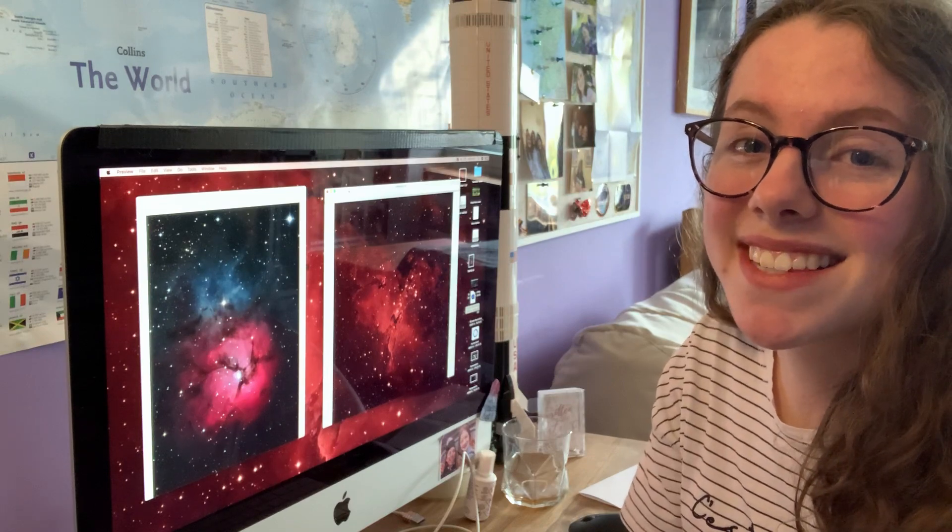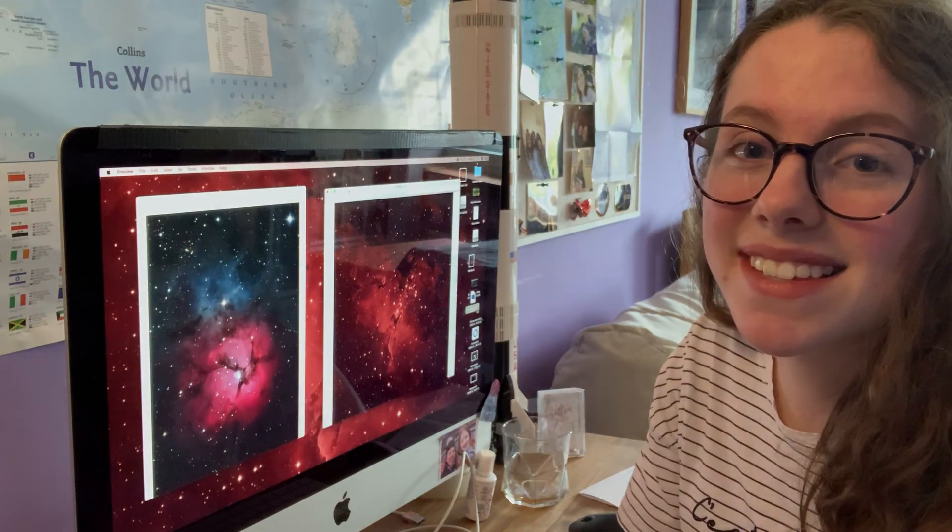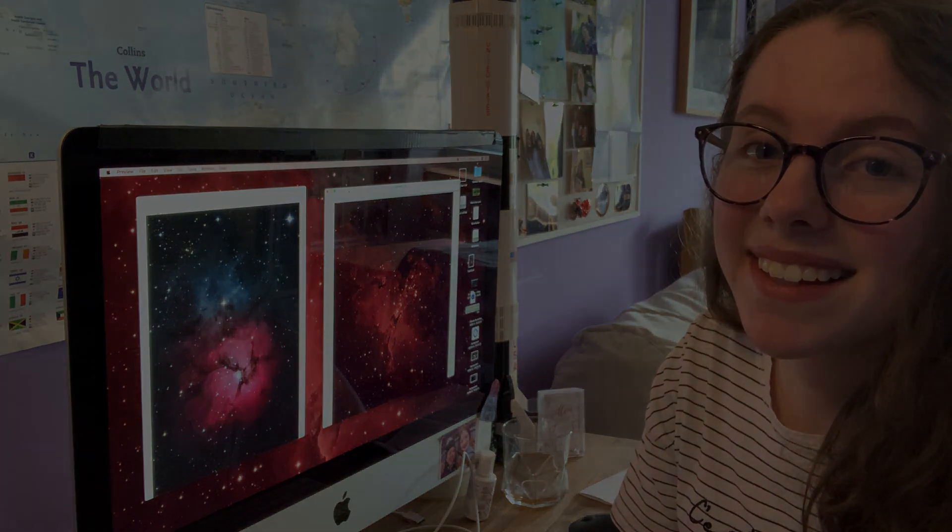But until then, happy stargazing, stay safe and clear skies. Bye-bye.